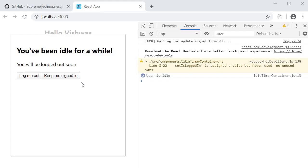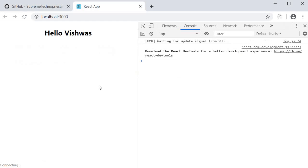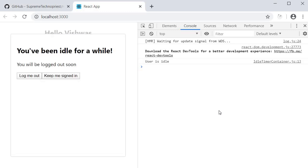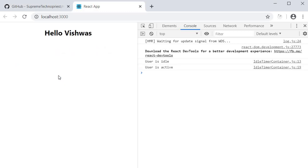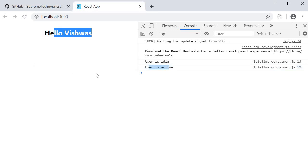Head back to the browser and test it out. On page load, the user is logged in and we see the message Hello Vishwas. I stay idle, and after five seconds the modal opens. I click on stay active or keep me signed in. You can see that the user is still active and the JSX remains Hello Vishwas.